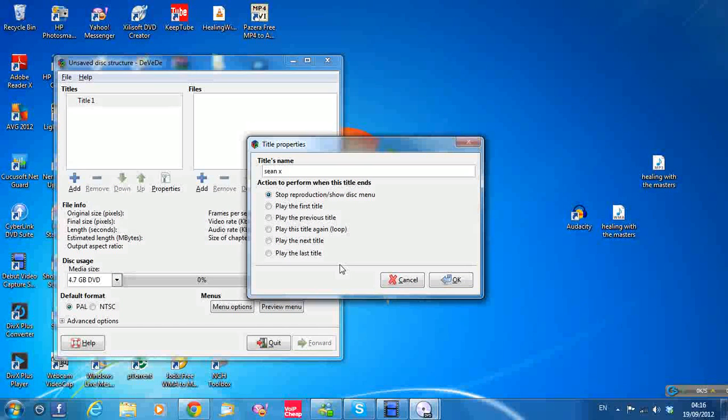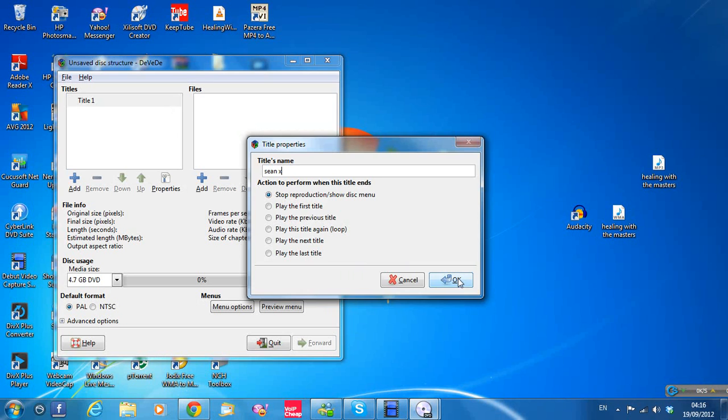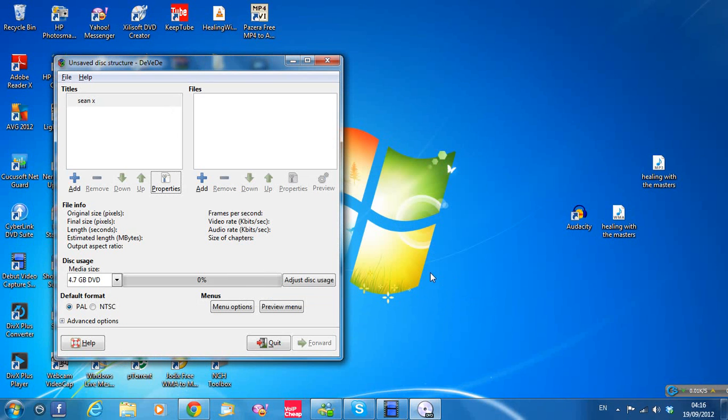That's just where you store the file. It's an ISO file that it's made into and it's stored on the part of your computer that you select. So I'll show you as I'm going along. Click okay to that. Sean X is the name.